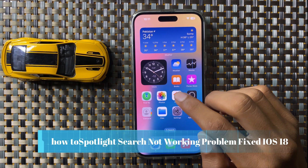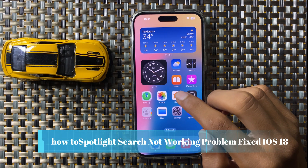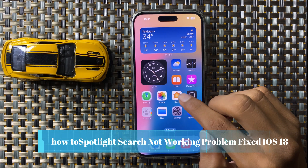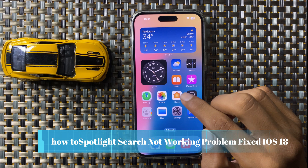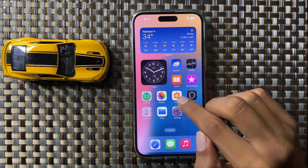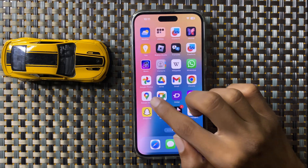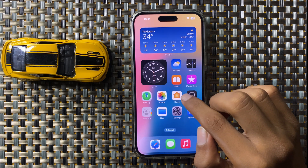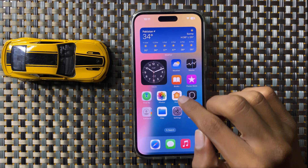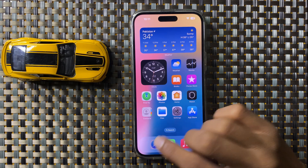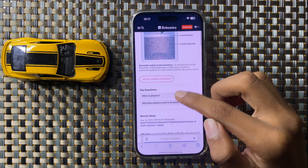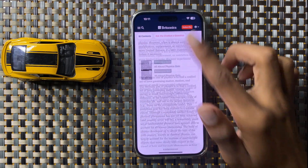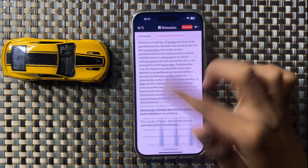How to fix Spotlight Search not working in iOS 18. First of all, check your internet connection is working properly. Here you can see my internet connection is working properly.